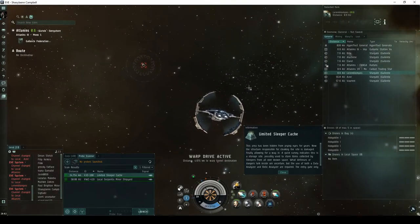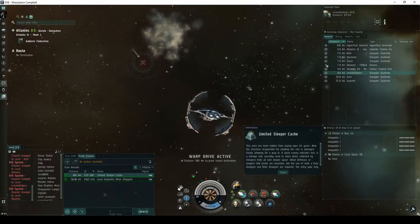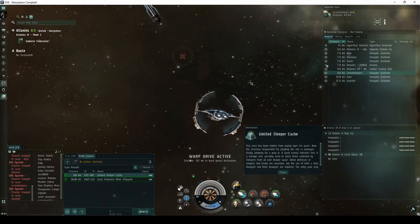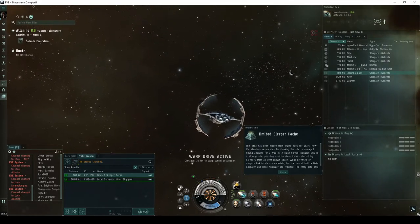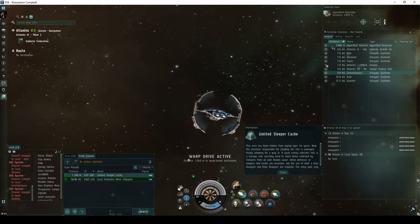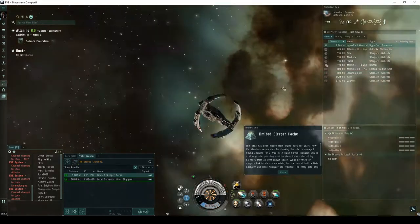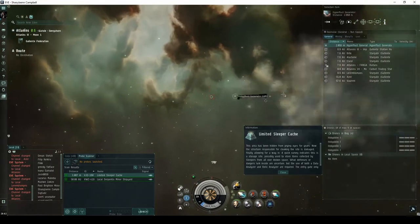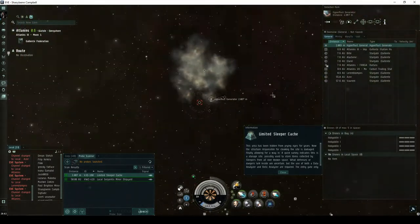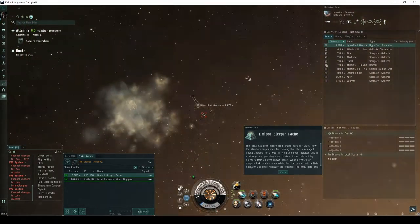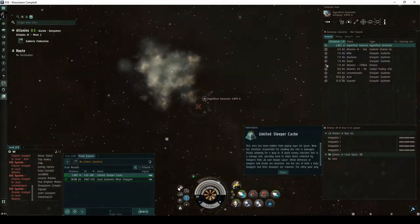What defenses or dangers lurk inside are uncertain, but the use of both a data analyzer and relic analyzer are required. The entry gate only allows frigate-sized ships through.